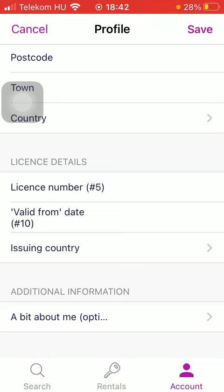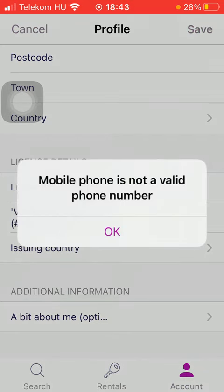Next, fill in your license details, including your license number, valid-from date, and issuing country. You can also write a few words about yourself, but it's not obligatory. When you are done typing in all this information, tap on the save button in the upper right corner of the screen to save your profile data.